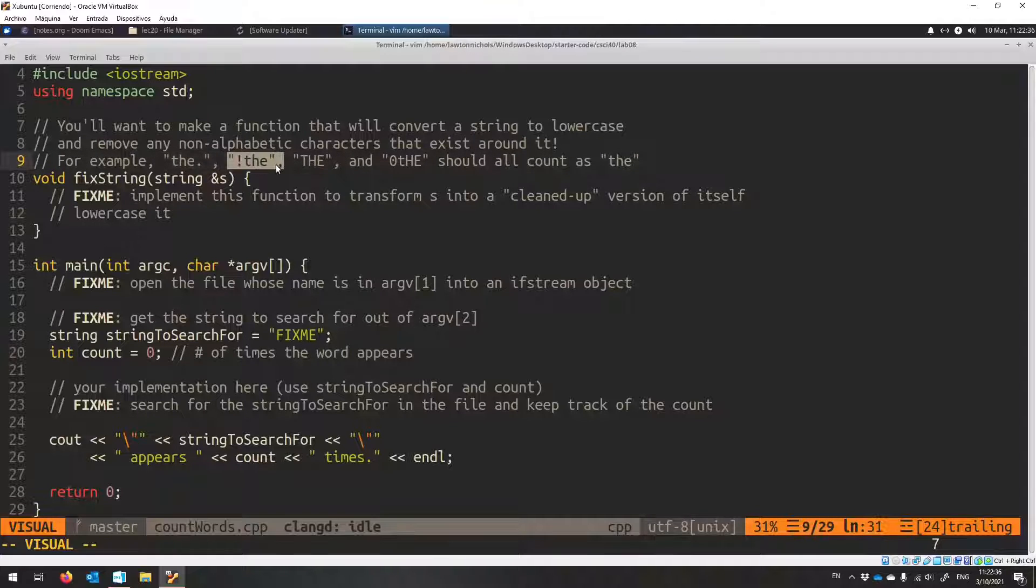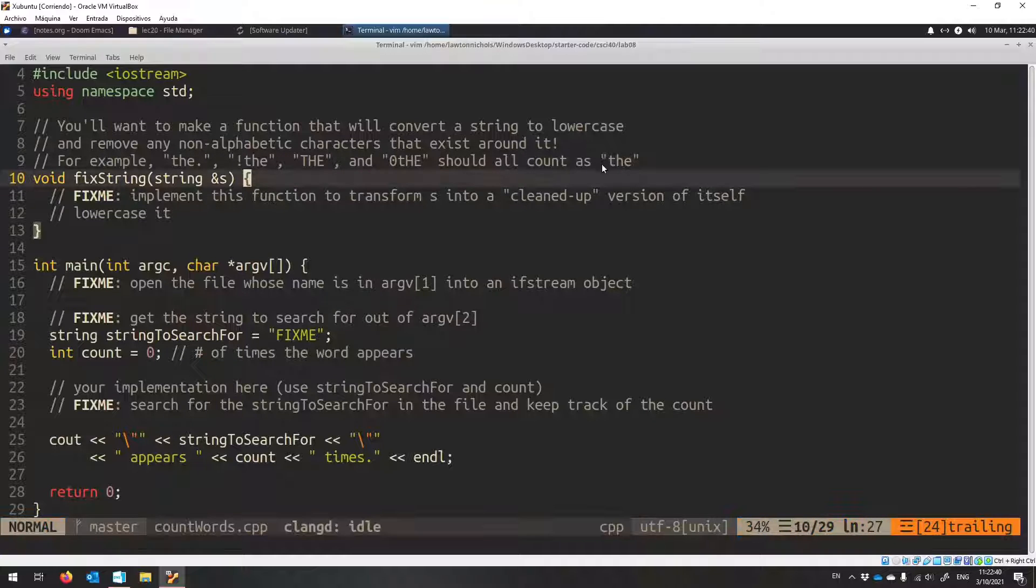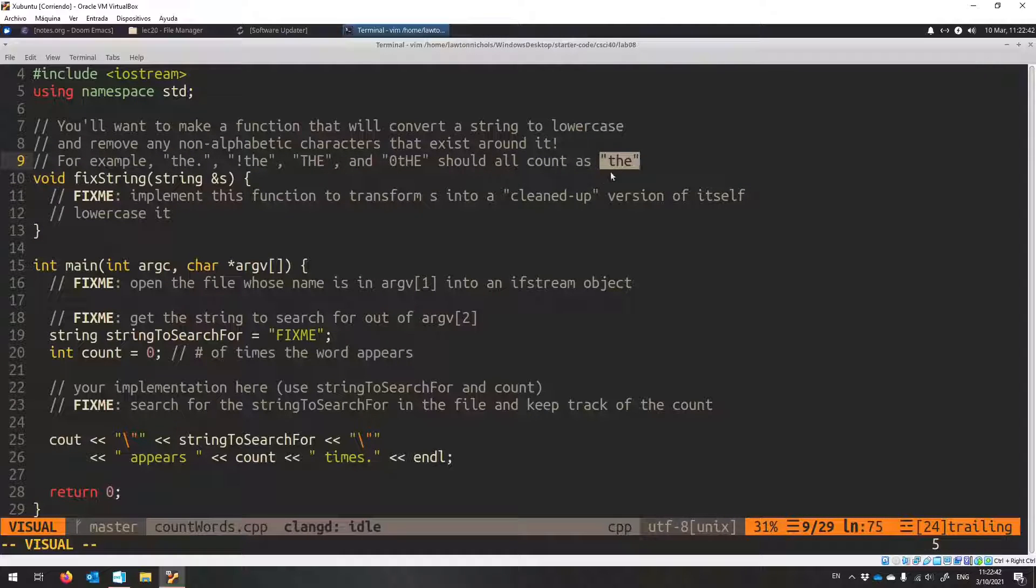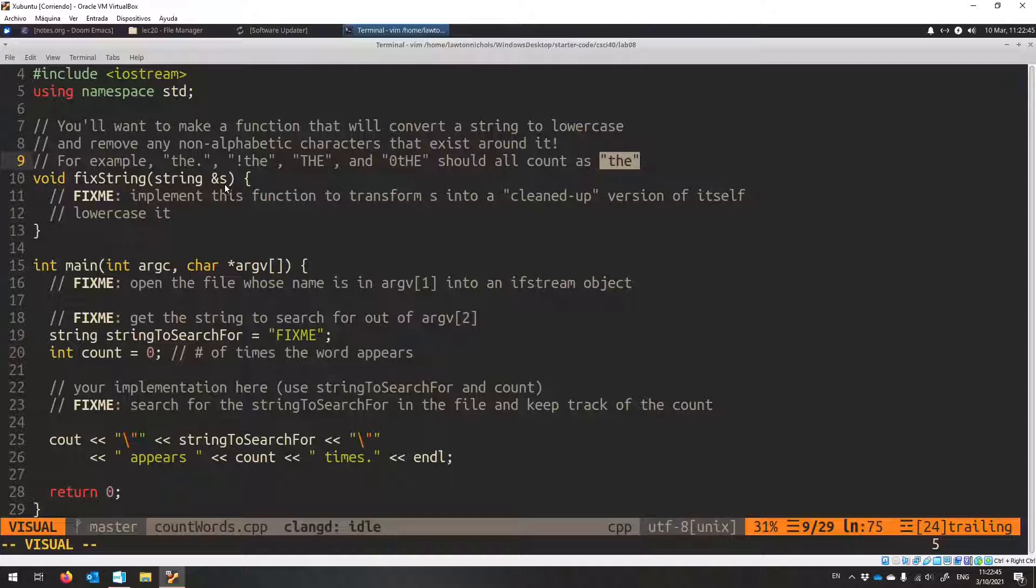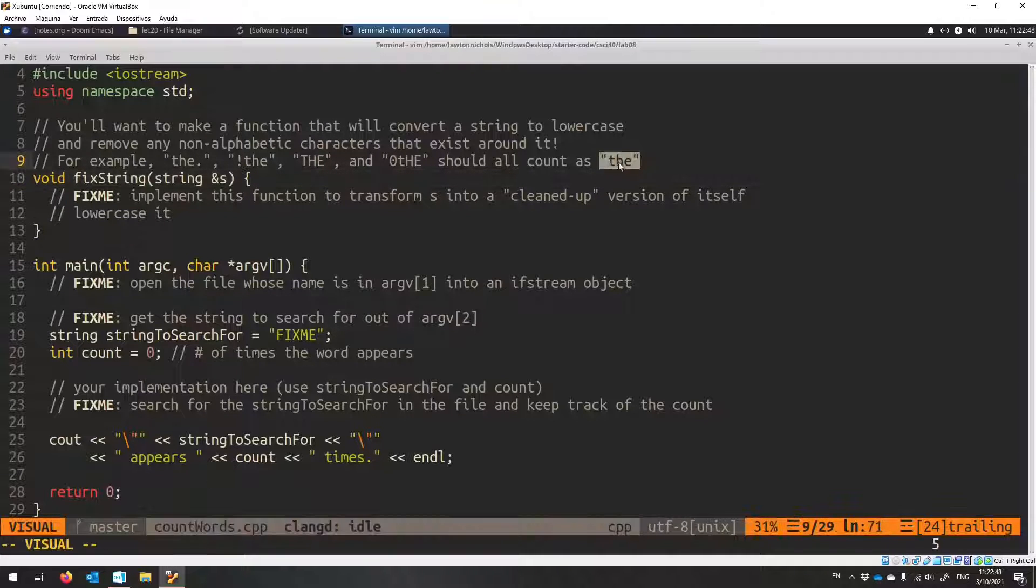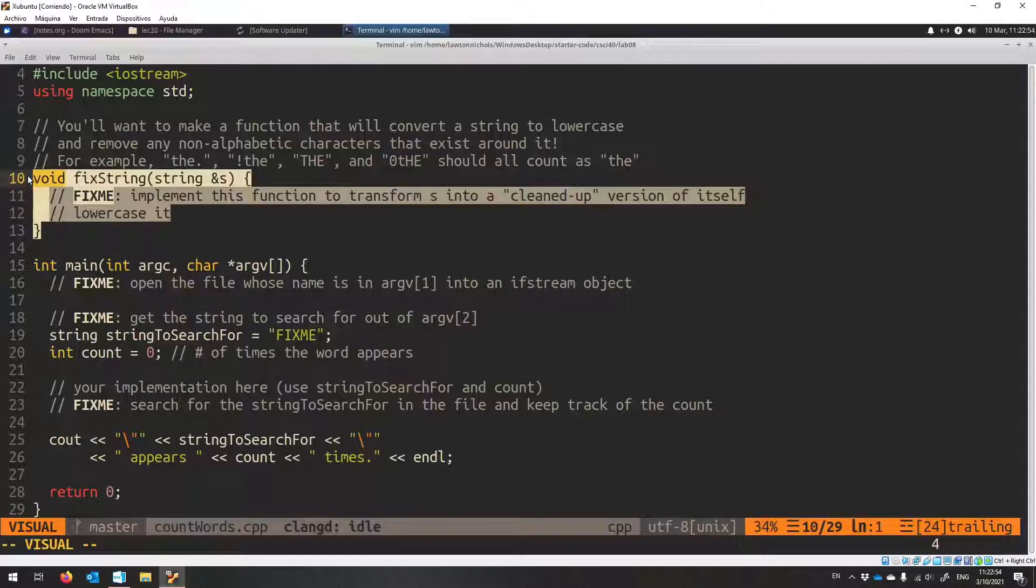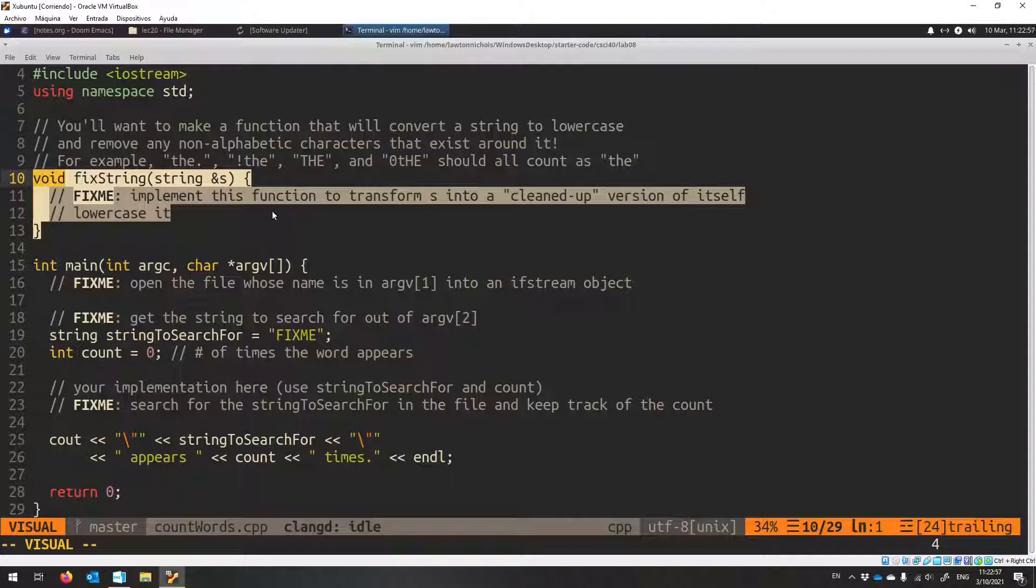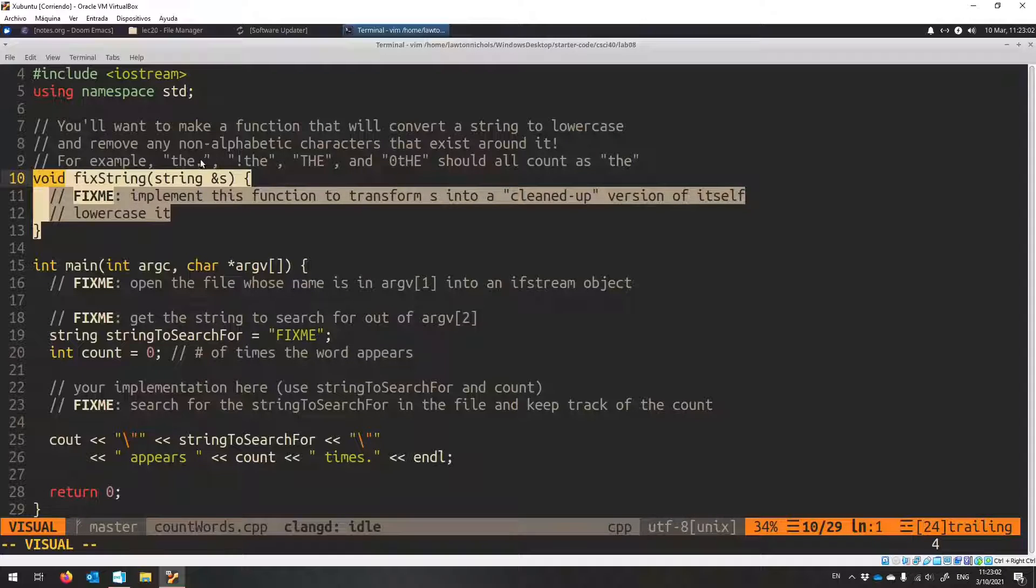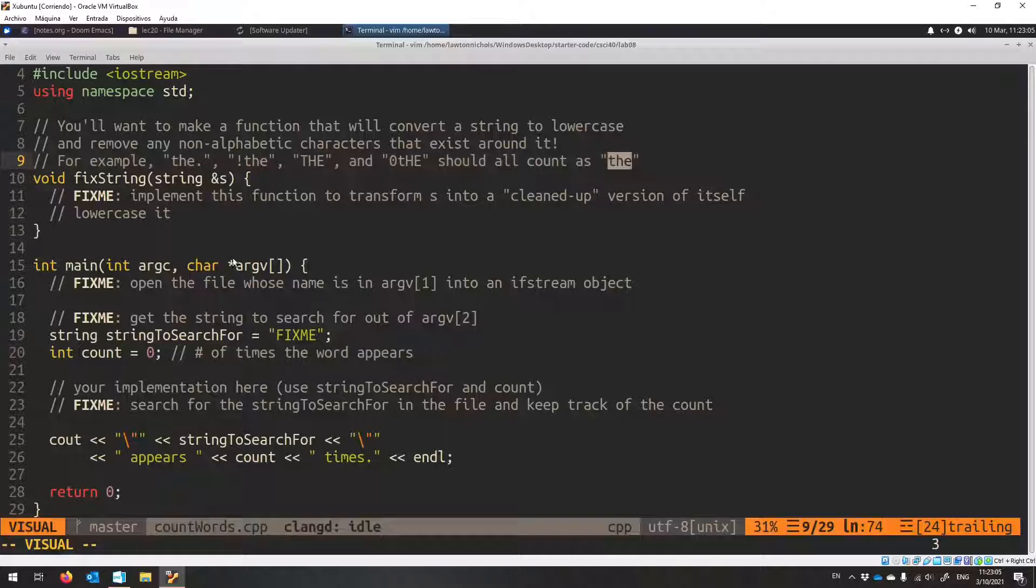So that it'll make it so that the is the same as all of these: the with a period, the with an exclamation point at the start, all capitals the, zero the. They should all get returned back or, sorry, set to the lowercase. And this is how you'll be able to count the exactly like that.